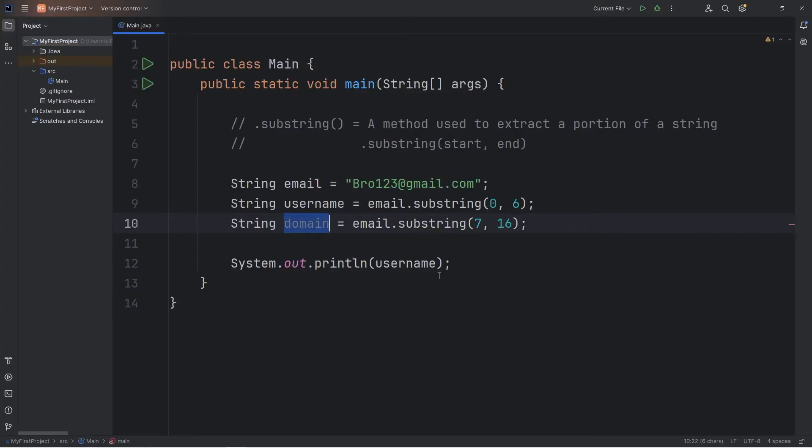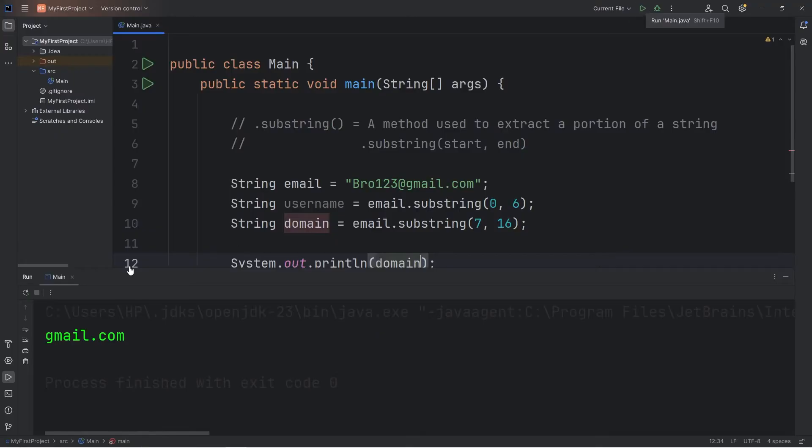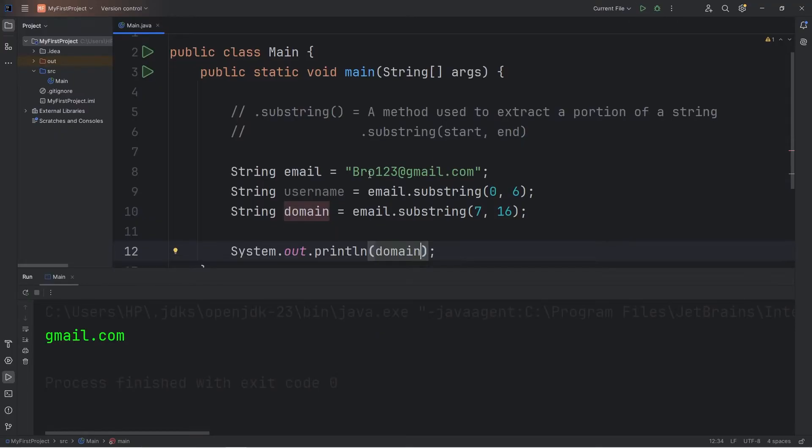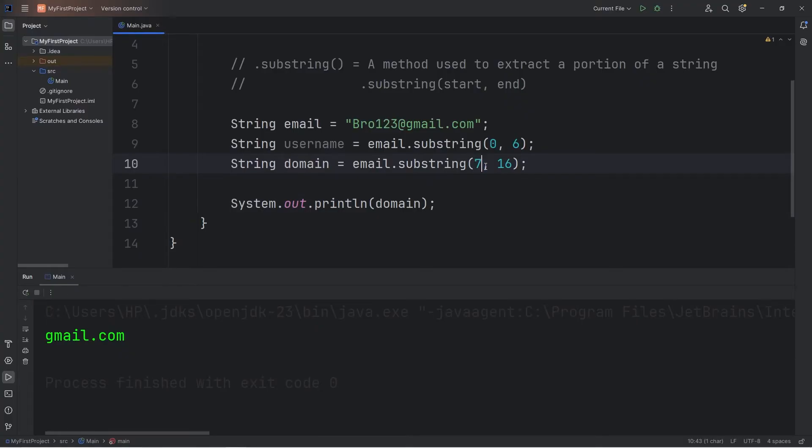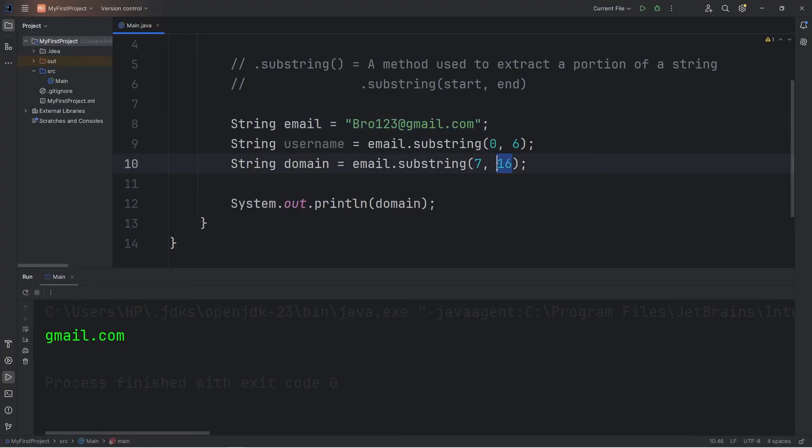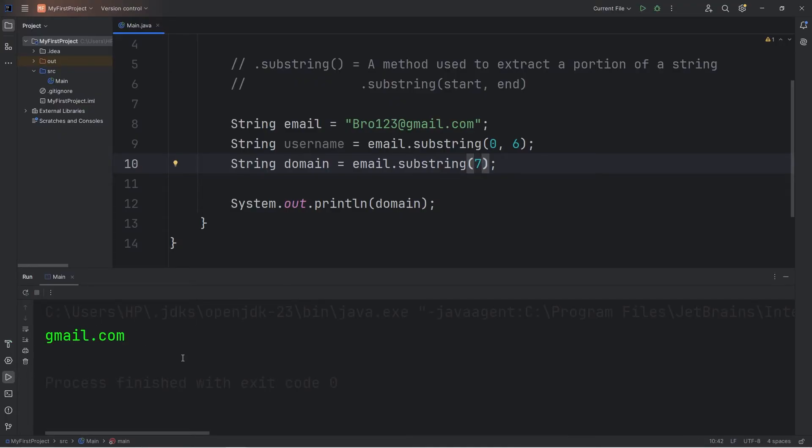Then we will display our domain. So my domain is gmail.com. Within your substring method, if you have a starting index, but you would like all the characters that come after all the way till the end, you don't necessarily need an ending index. We could just say seven. That would work too. gmail.com.